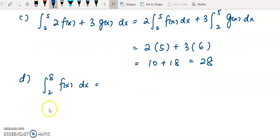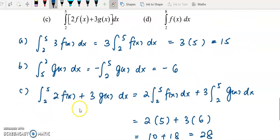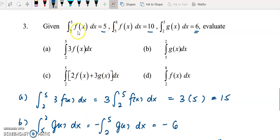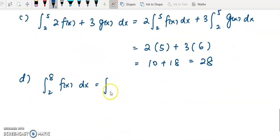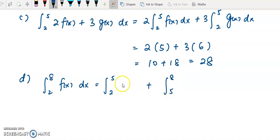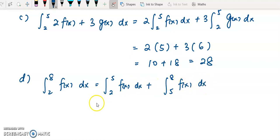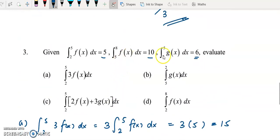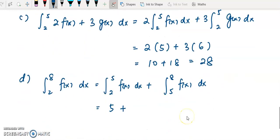For part d, we need to integrate f(x) from 2 to 8. We don't have a direct value for 2 to 8, but we have 2 to 5 and 5 to 8. So we split: the integral from 2 to 5 plus the integral from 5 to 8, both of f(x). The integral from 2 to 5 equals 5, and from 5 to 8 equals 10. Adding gives 15.